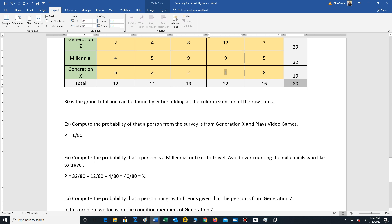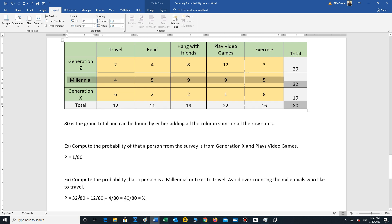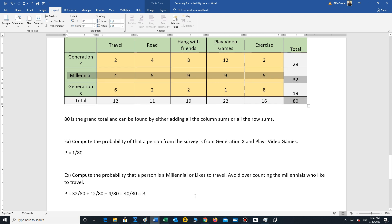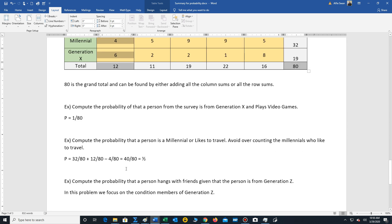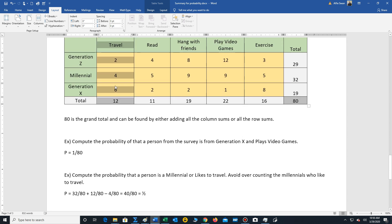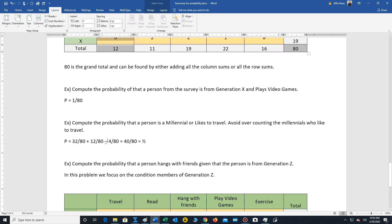Another example, compute the probability that a person is a millennial or likes to travel. Well, in this problem, we add up all the millennials. There's 32. So 32 out of 80. Also, we add the column of all the people that like to travel. So 12 out of 80. But we're overcounting the millennials who like to travel. So we have to make sure that we subtract out 4 out of 80. That gives us 40 out of 80, which reduces to one half.